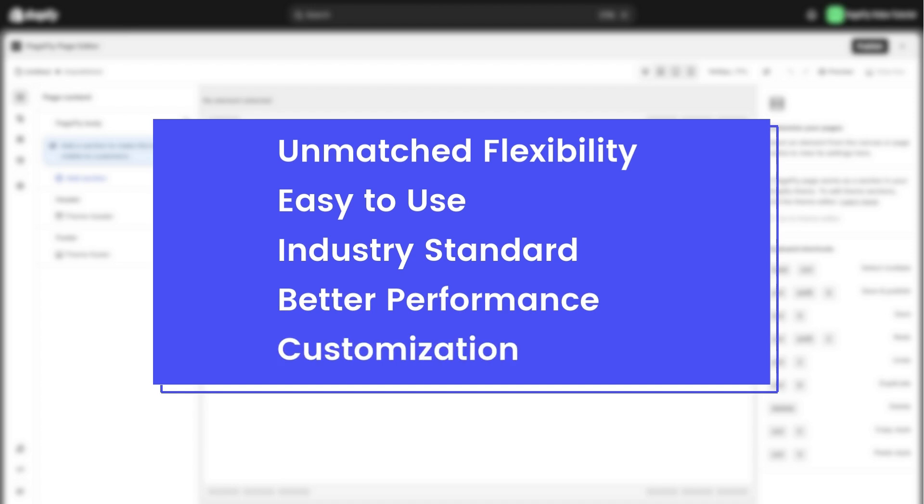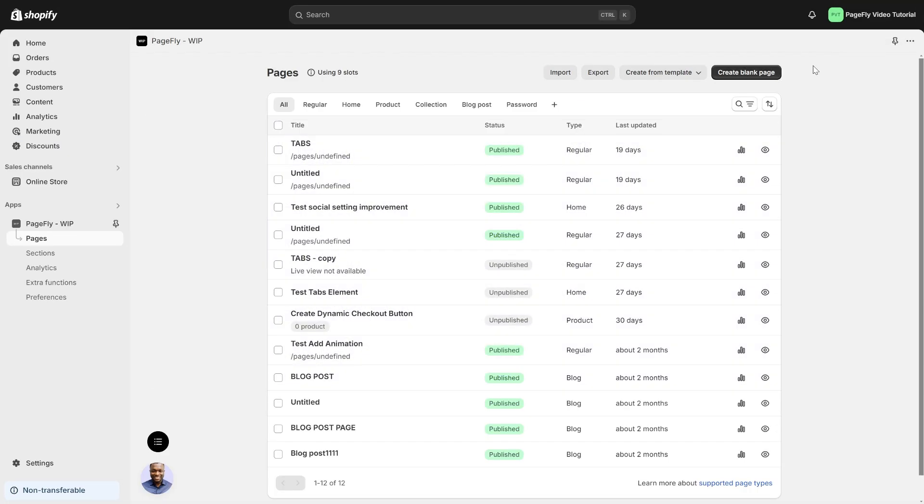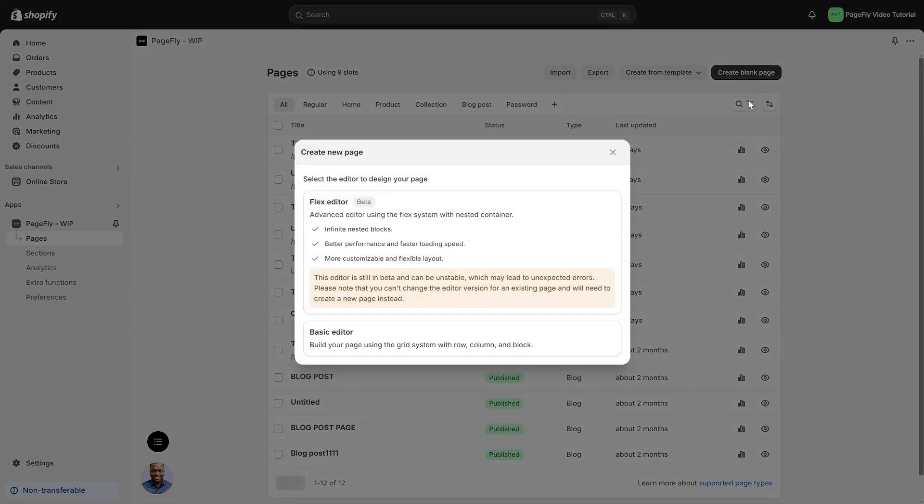Customization. You can easily adjust width and height of almost all elements. When creating a new page from scratch or template, you can choose between two editors.